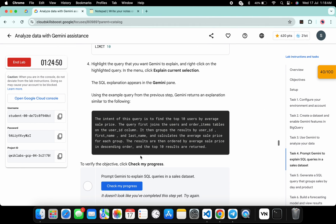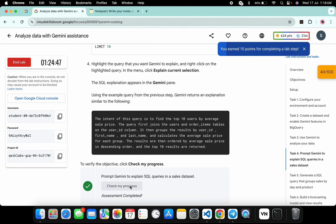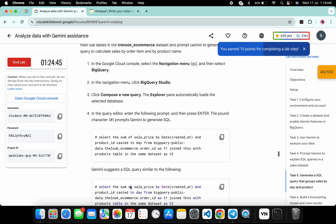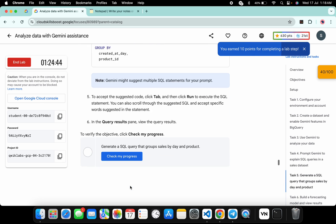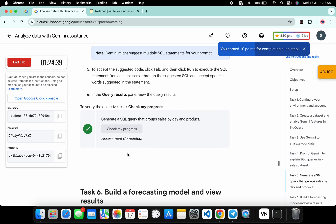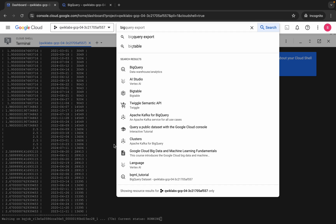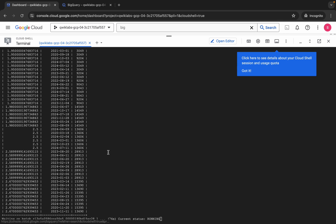Now come back and click on check my progress — you will get a green tick for task number four for sure. Now scroll down and click on check my progress for task number five — here also you will get the green tick. Now you just have to wait for the first query to finish executing, and once it's done you are done with this lab. Just wait a couple of minutes and after that we will check the score for task number six.